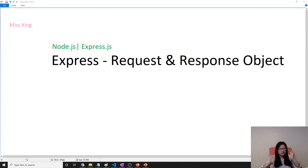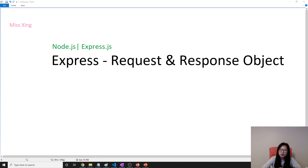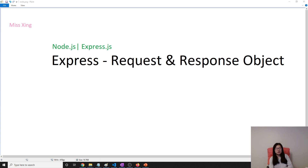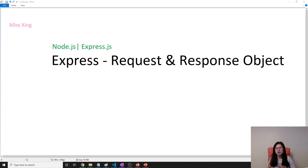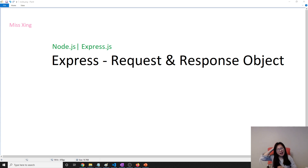Good evening, this is Tina. In this video we're going to talk about the request and response object inside Express. Express extends some features on top of the vanilla Node.js API.